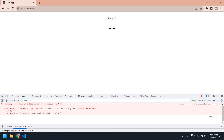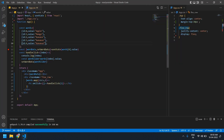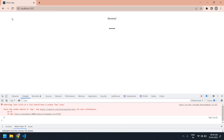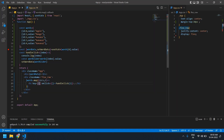I got an error because I need to use a unique key here. I need to create a key and pass the index. After refreshing the page I don't get the error anymore. So there we go — apple, mango, or anything — you can use a word slider like this.